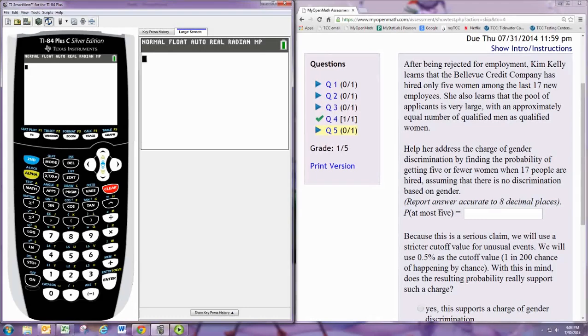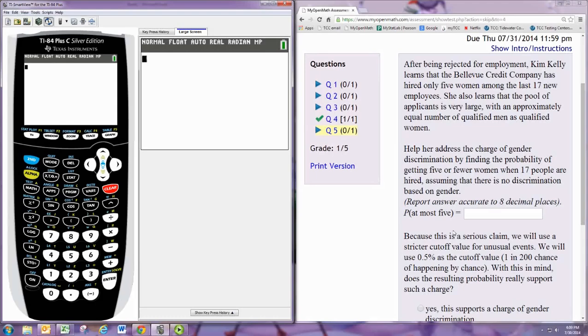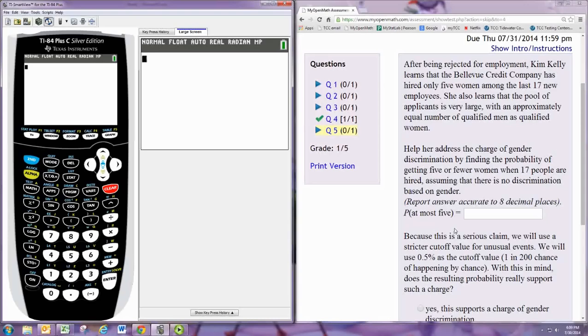Alright, so we want the probability that X is at most 5, X being less than or equal to 5. And the probability that a randomly selected person is female is 0.5 because half of them are men and half are women. So the probability here is 50%. And we're doing 17 trials, and we're looking for the probability of at most 5.